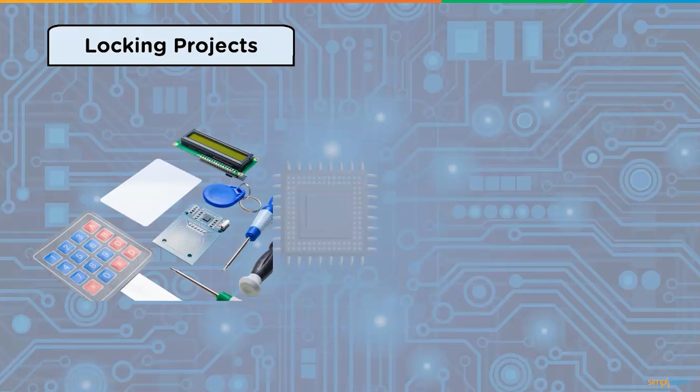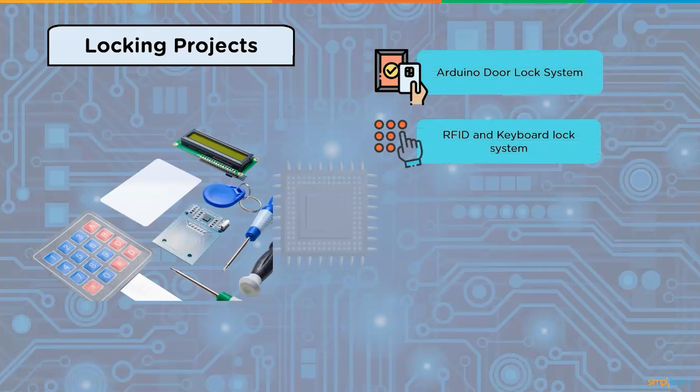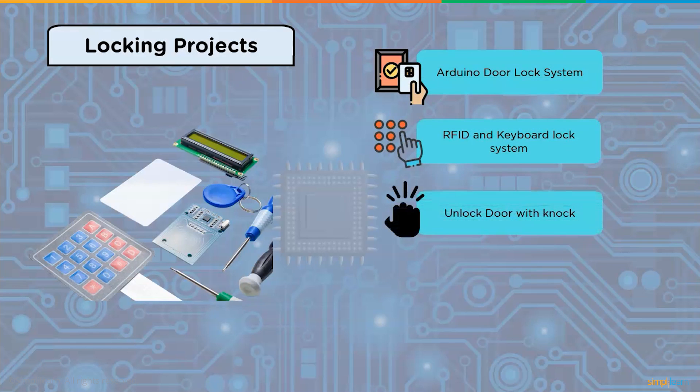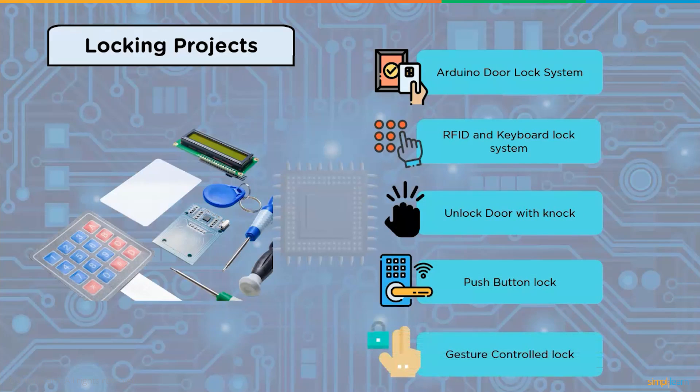Some of the locking projects using Arduino are Arduino door lock system, RFID and keyboard lock system, knock unlock door system, push button lock system, and gesture control lock using Arduino.